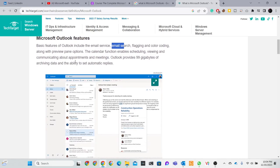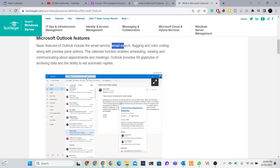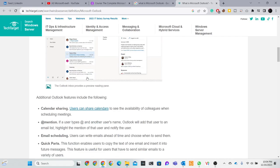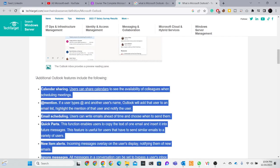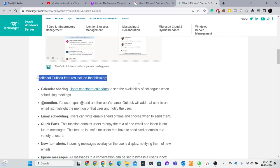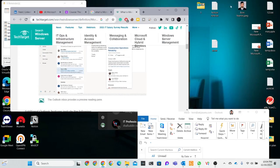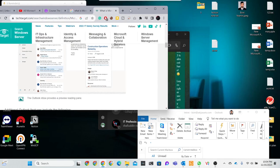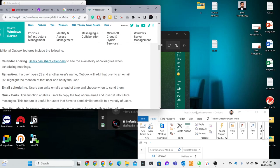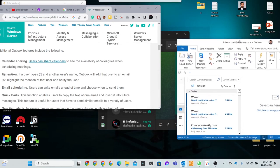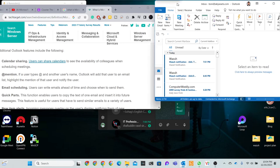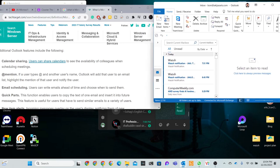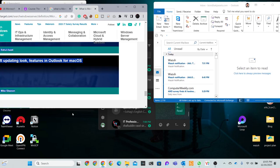Microsoft Outlook features include basic features like email service, email search, and various types of features. Calendar, calendar sharing - if you need to share calendars with others in Microsoft.